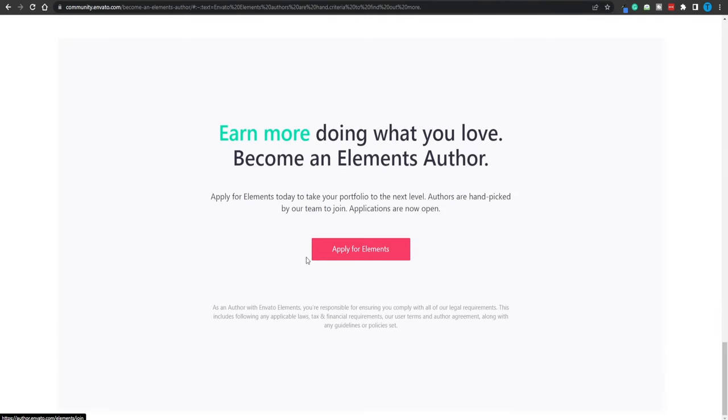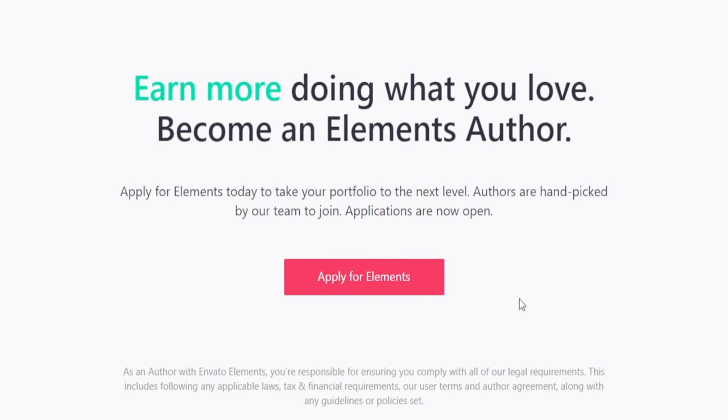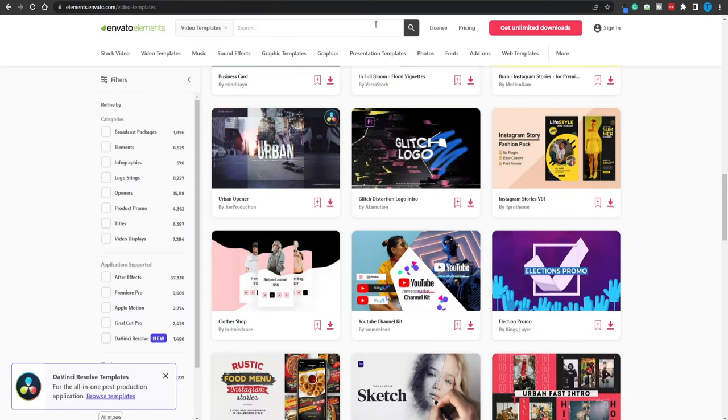There is just one more step left for us to complete, and that is applying for Elements by clicking this button and then simply submitting an application form. That's all you got to do. Once you're accepted, you can start posting your content. Whenever people download it moving forward, that's when you're getting paid, apart from the 50% of the monthly subscription that Envato is giving away to their content creators. There are just so many earning opportunities here.